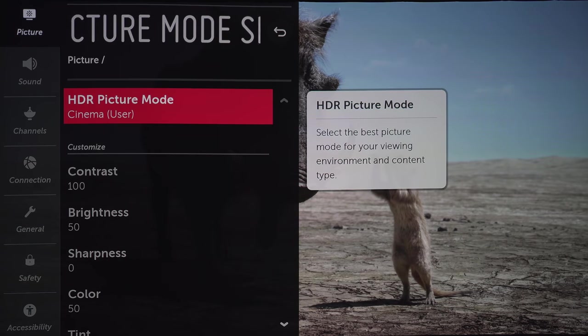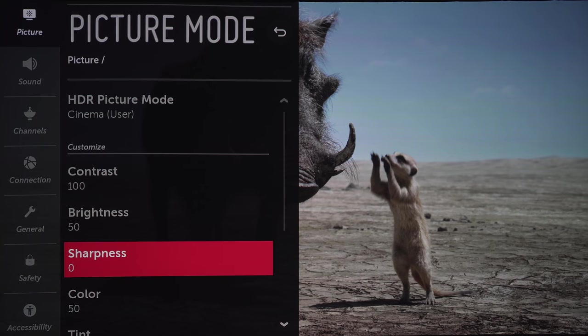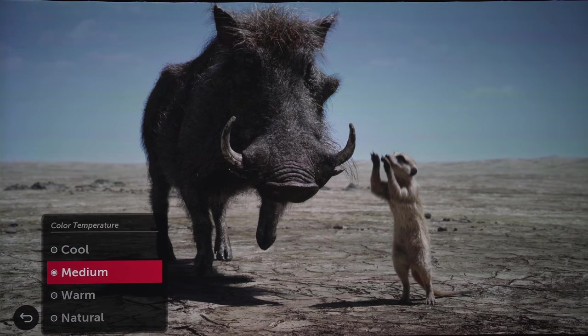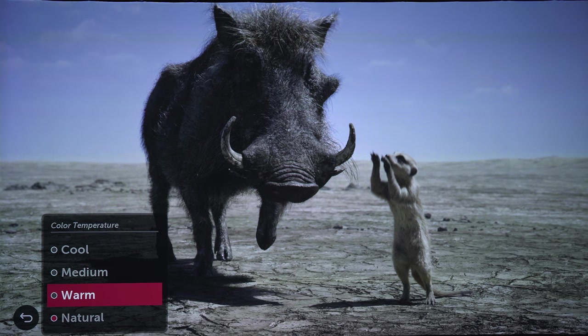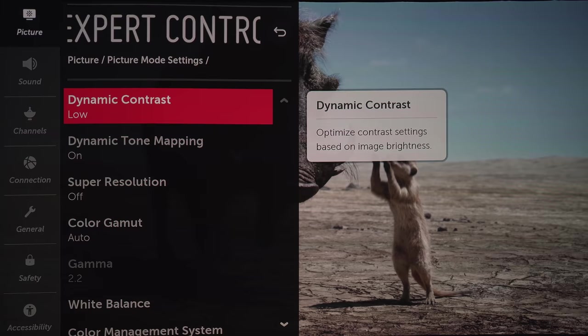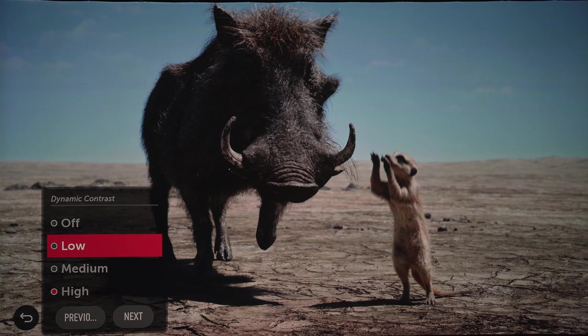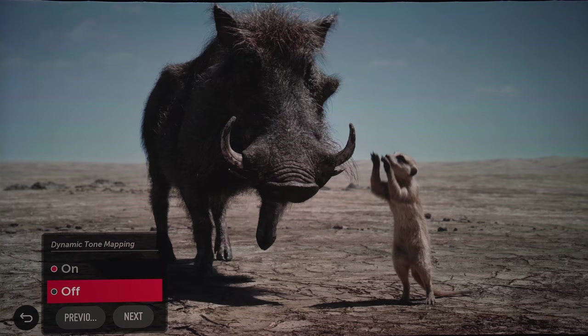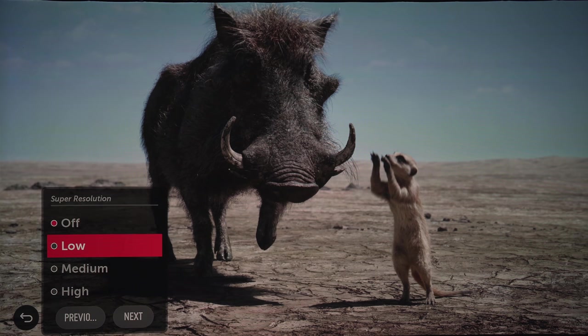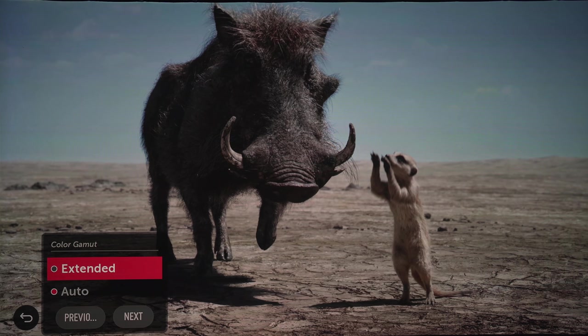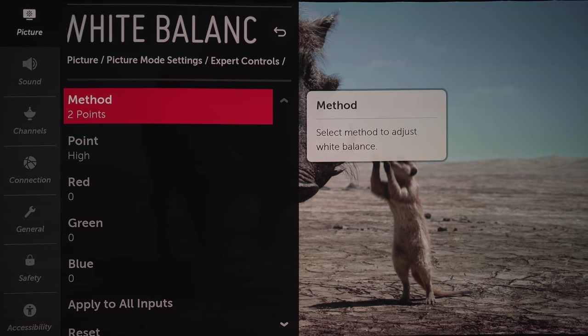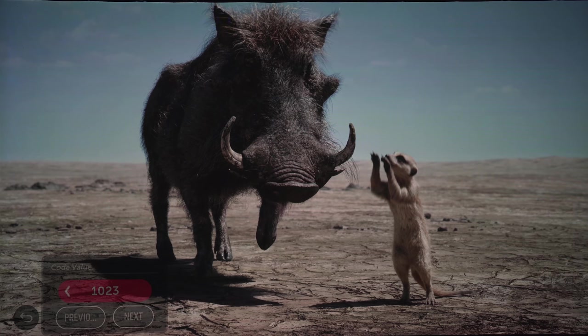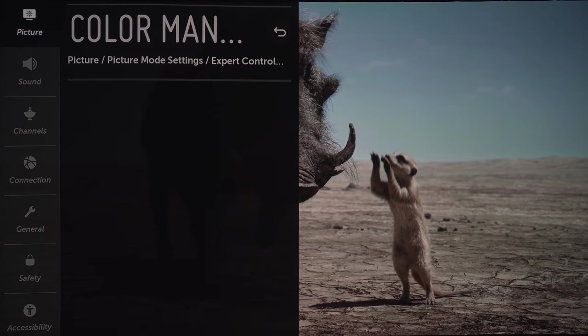Here you've got basic picture settings: contrast, brightness, color, sharpness. The color temperature, which I'm going to keep on warm. And under expert, you've got dynamic contrast, which can either blow out whites or crush blacks if you've got it set too high. There's also dynamic tone mapping, which we'll come back and check out later. Super resolution, I'm going to keep this off. Color gamut, which I'm going to keep on auto. And then you've got the white balance and color management settings. Unless you've got proper measurement tools, I wouldn't go messing with any of these settings. I'm not a professional TV reviewer or calibrator, so I'm going to leave these alone.